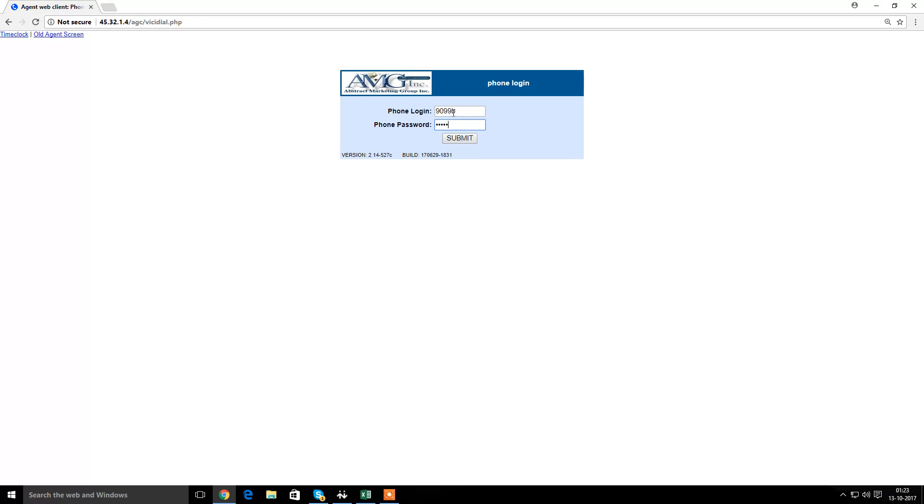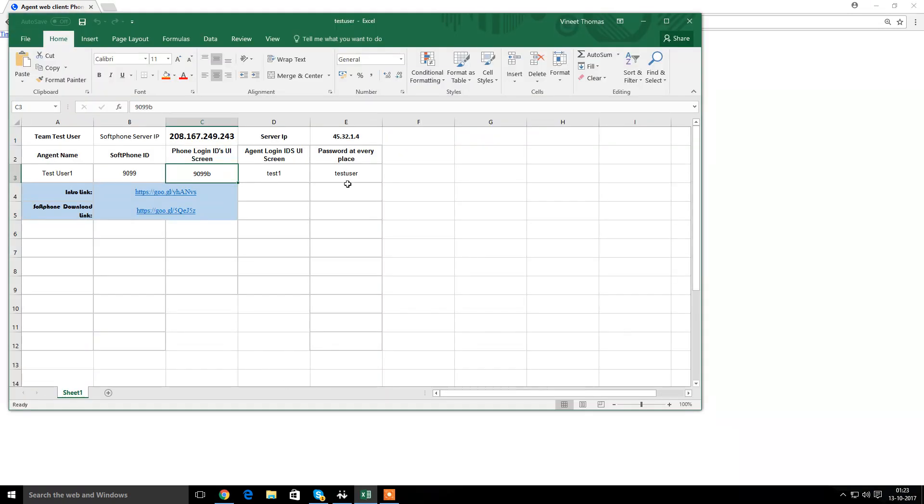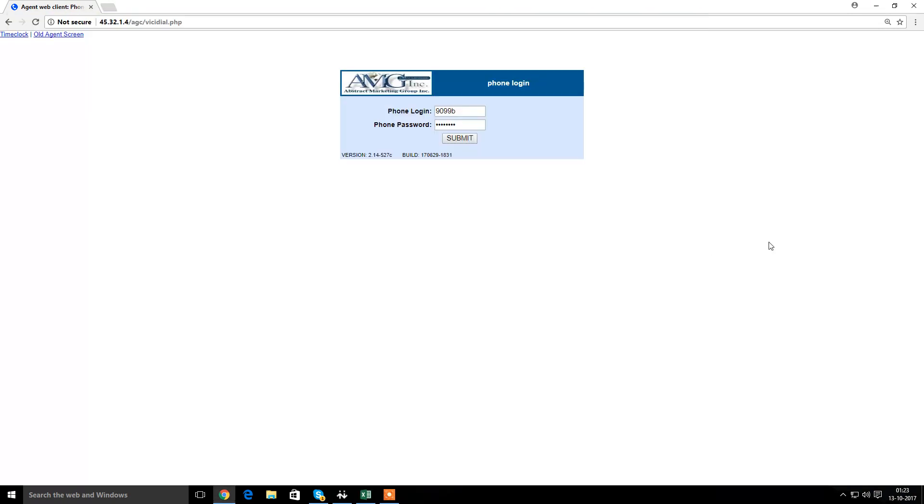In this case, we have created testuser. So it will be testuser. Right. And so I've mentioned, click on submit.